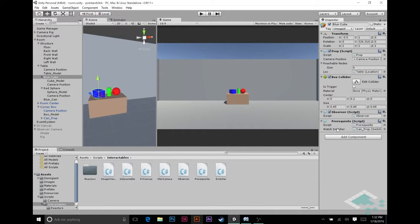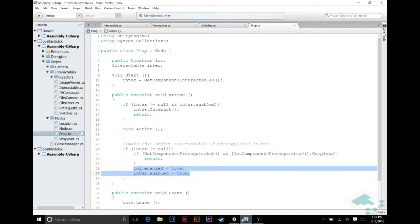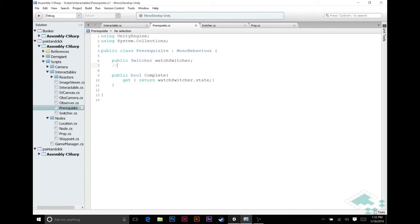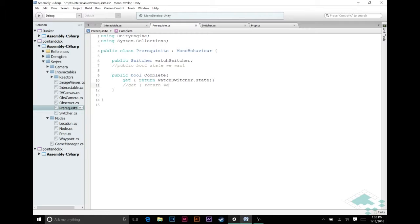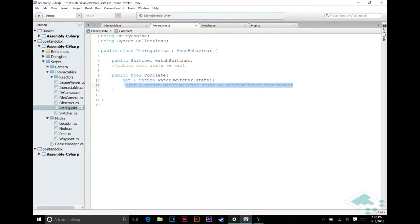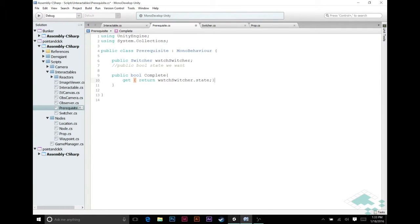And so in that case, instead of just saying in our prerequisite, instead of just saying get the state, you would need to say, for example, you're putting something like a public bool here, state we want, and then instead you'd be returning get return watch switcher dot state equals watch switcher dot state we want. Something like that. Basically to say, then if those two are the same, then that will return true, not just like how we have it right now. Both perfectly valid ways of approaching this. I'm just kind of doing the one that's a little bit quicker for the purposes of these videos. But I did want to clarify that this is not the end-all be-all of how you can do this.